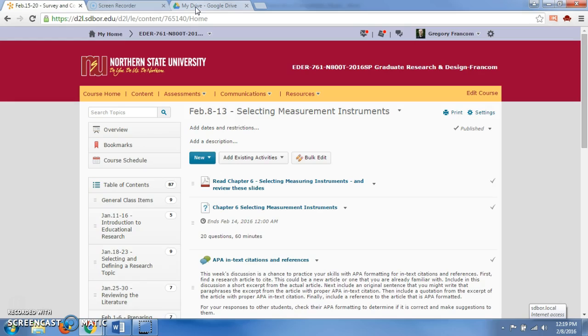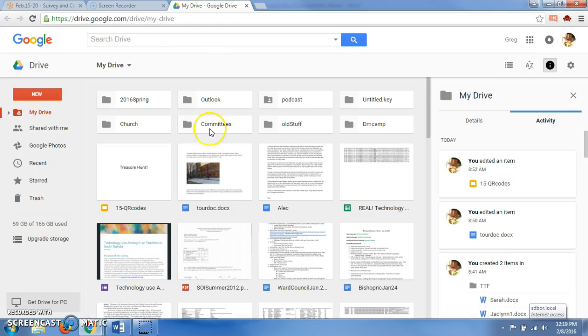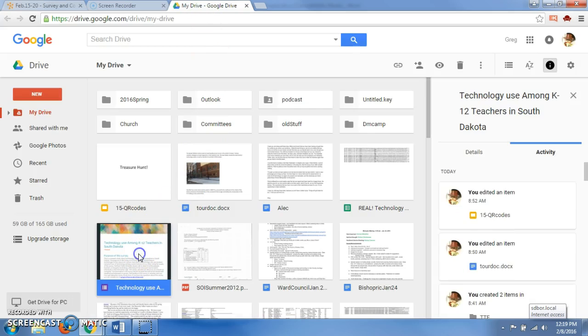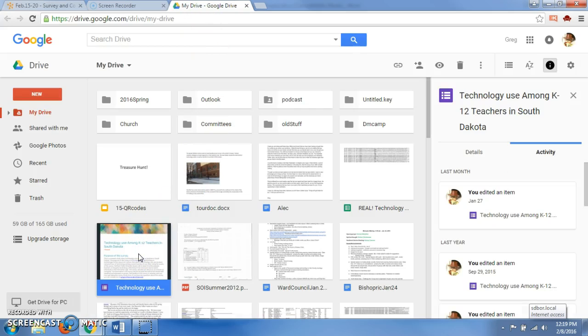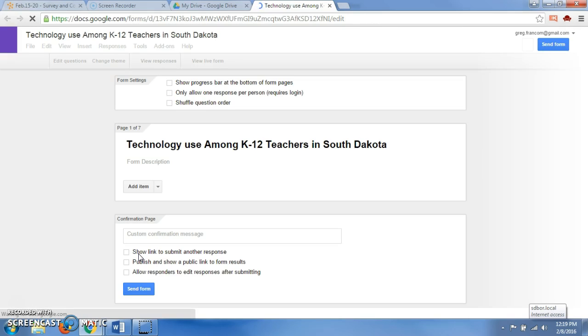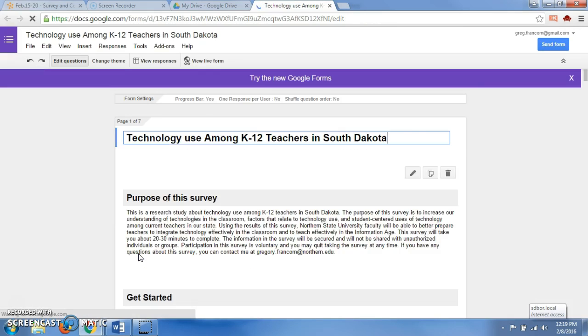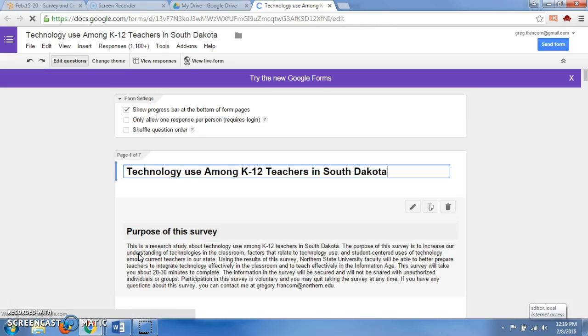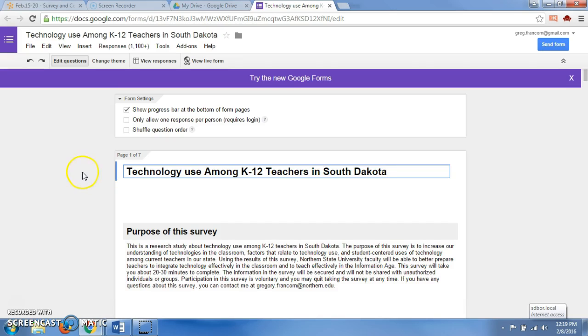We can select a proper instrument. There are a lot of instruments that are out there available, as the book will mention to you. I wanted to introduce one that I have been using for my own survey recently. This is actually a research study that you'll get to become involved in starting next week, actually. It's a survey that I created to find out about technology use among K-12 teachers in South Dakota. I created this instrument myself.